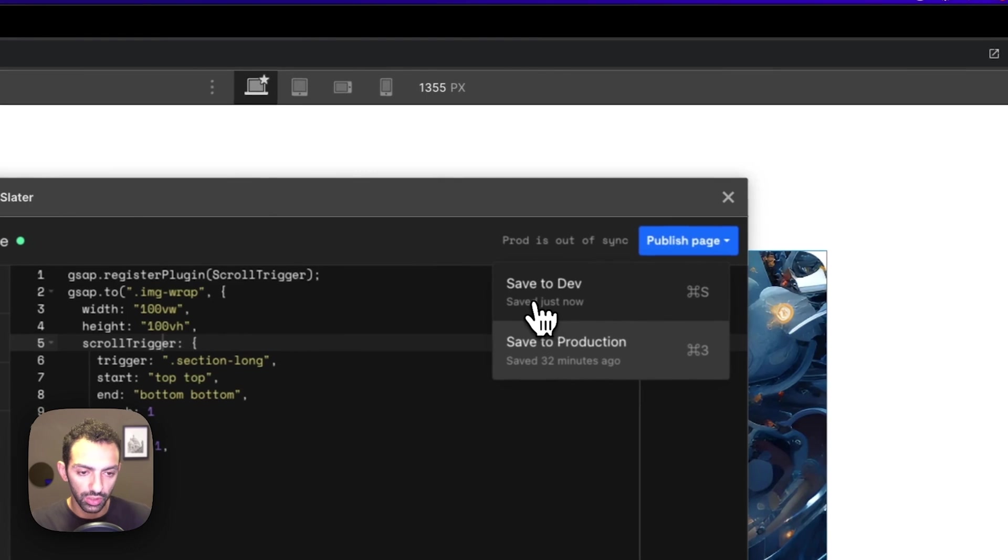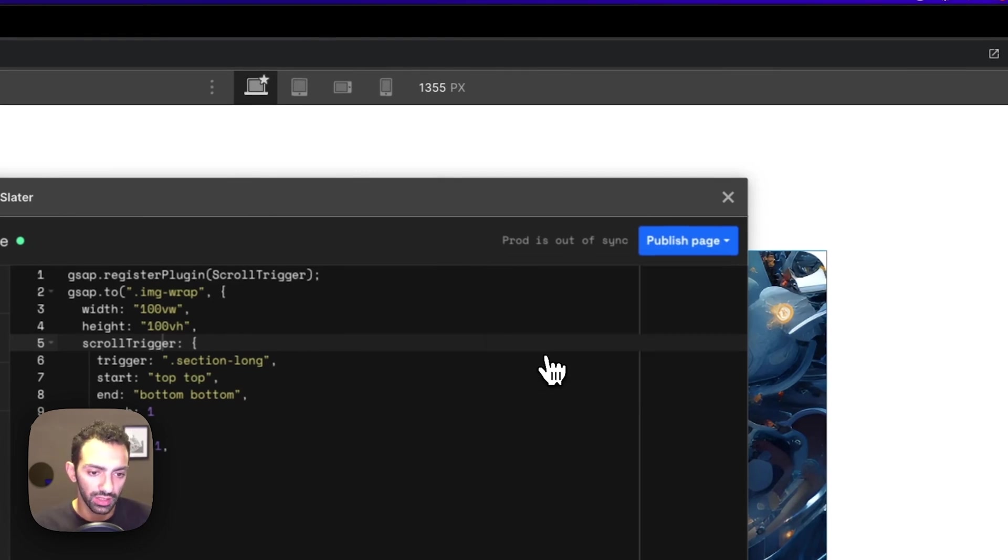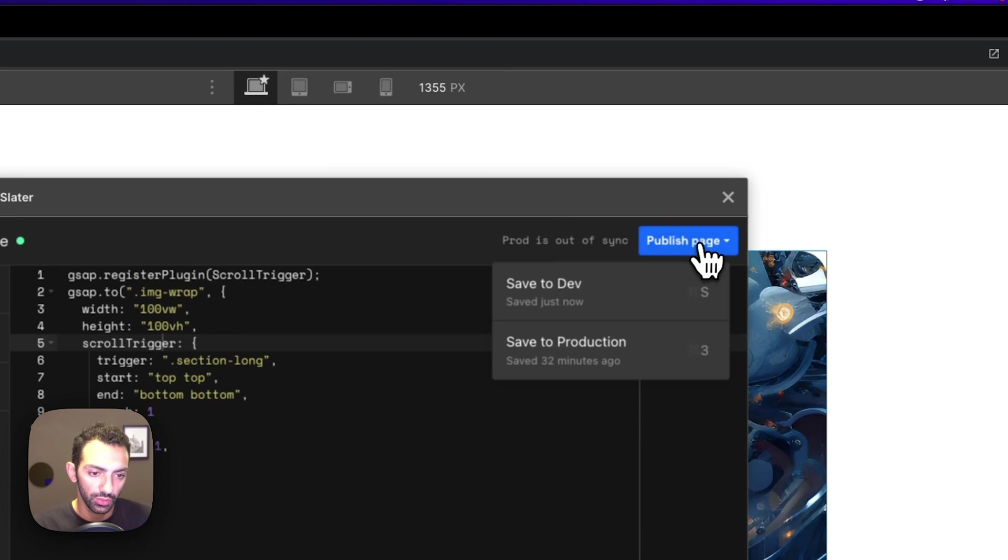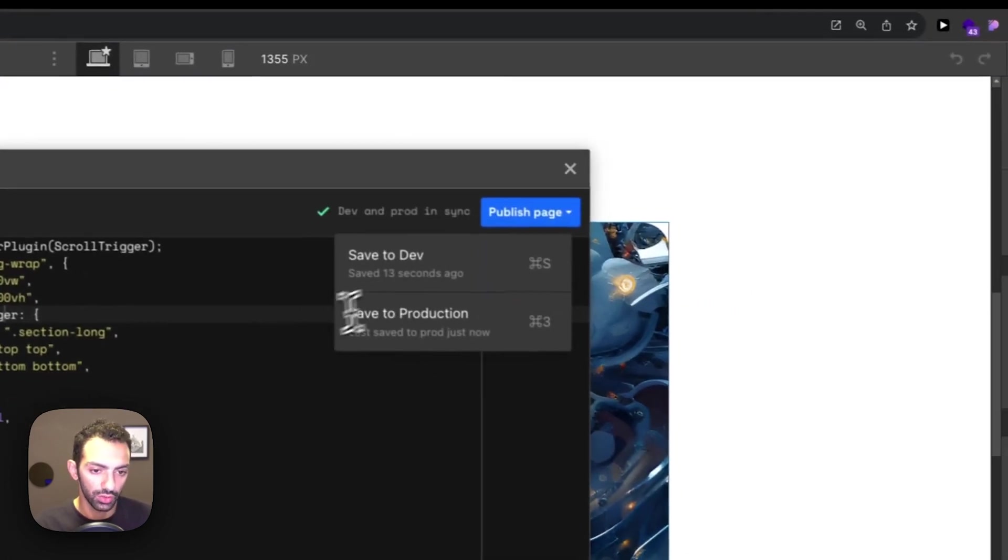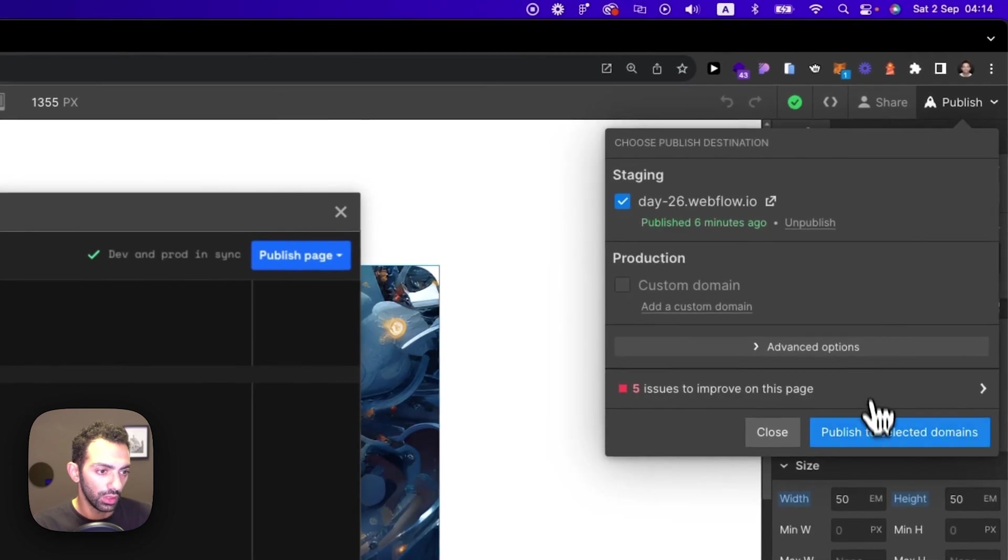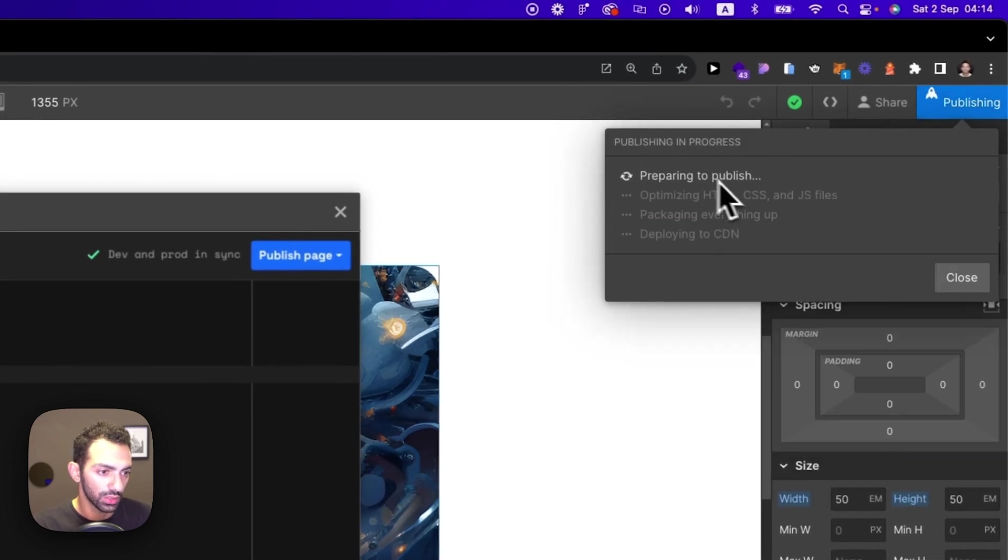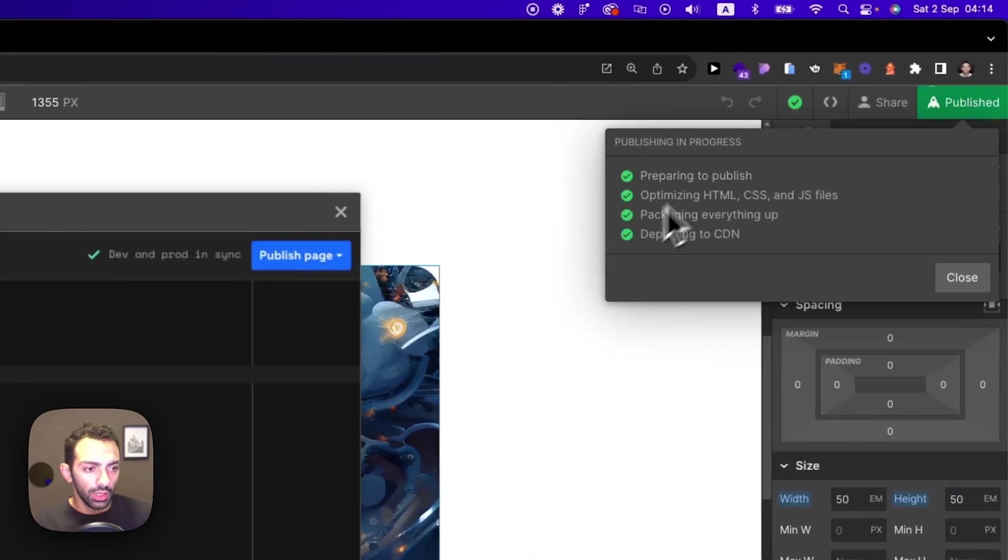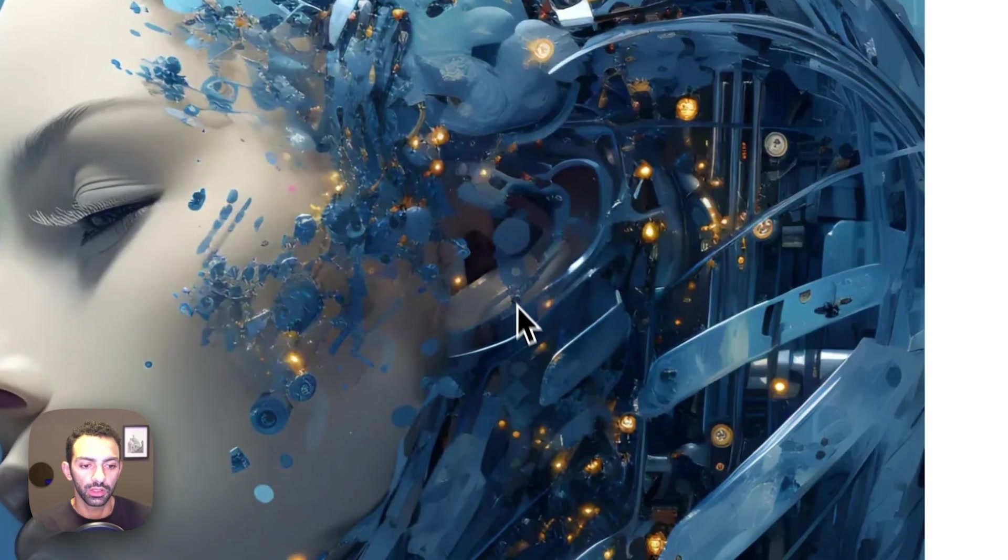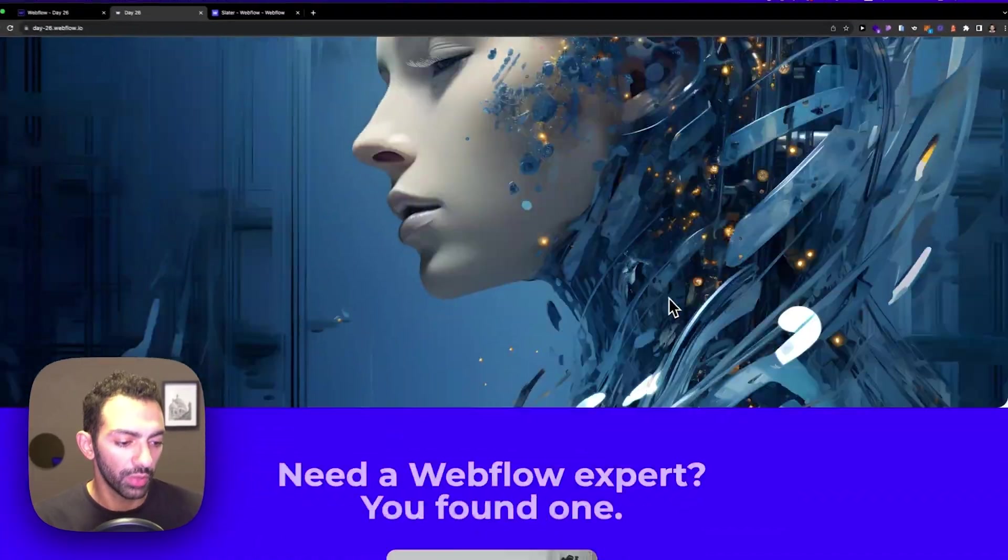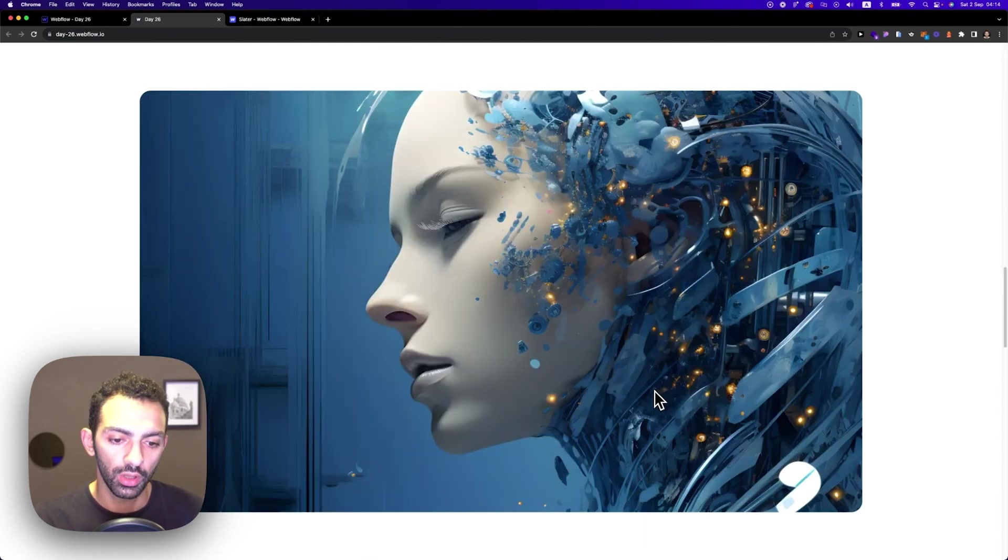You need to save to dev. Now it automatically saves, but you need to save to dev and save to production as well if you're using custom domain. But in my case, I just need to save to development because I'm using the staging domain. And now I publish, I go on my site. Let's hope this works. And this works perfectly. This looks super nice, super smooth.